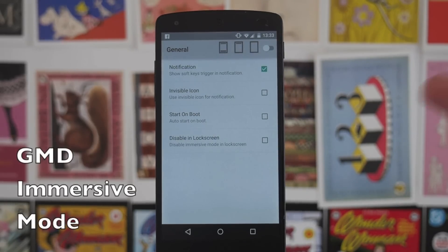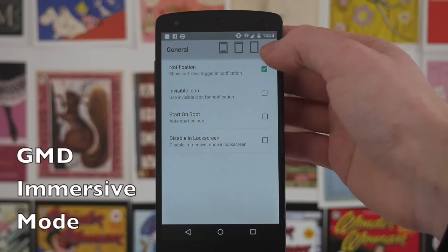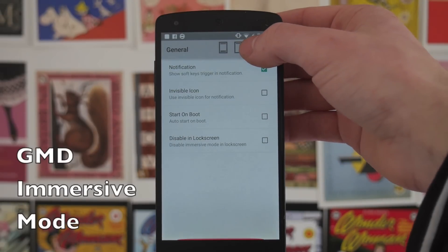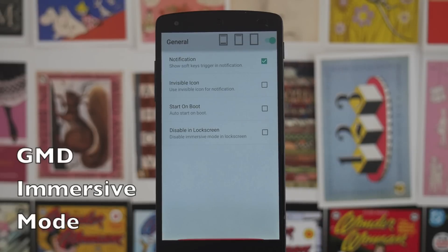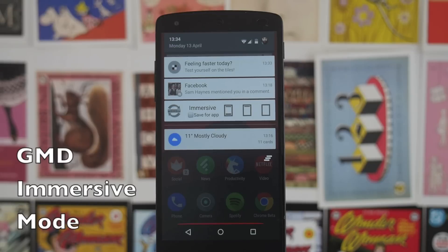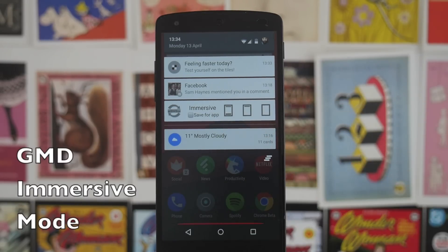Next up we've got GMD Immersive Mode. This allows you to use Android's immersive mode on apps that don't normally go immersive. If you tap in the middle it gets rid of the navigation bar, and if you tap on the right it also gets rid of your status bar. When you're in that mode you simply swipe to get access back to both bars. You also get a notification in the notification tray that lets you save settings per application, so certain apps will go full screen and certain ones won't. This is really good for games and watching videos when you want that little bit of extra screen real estate.